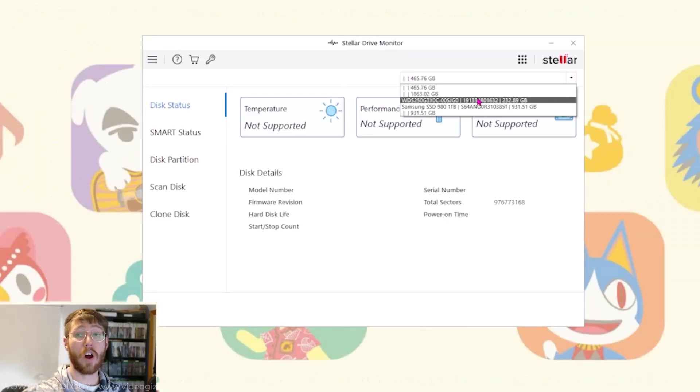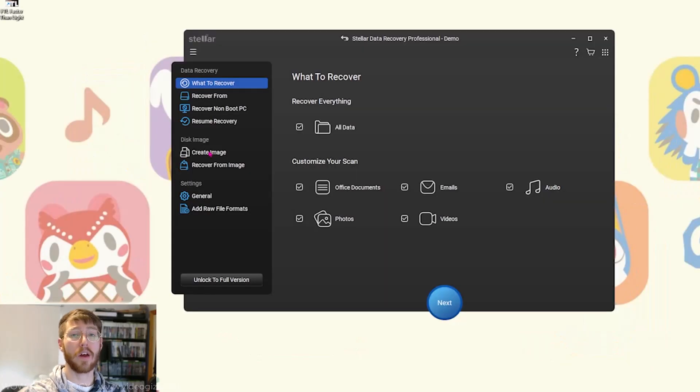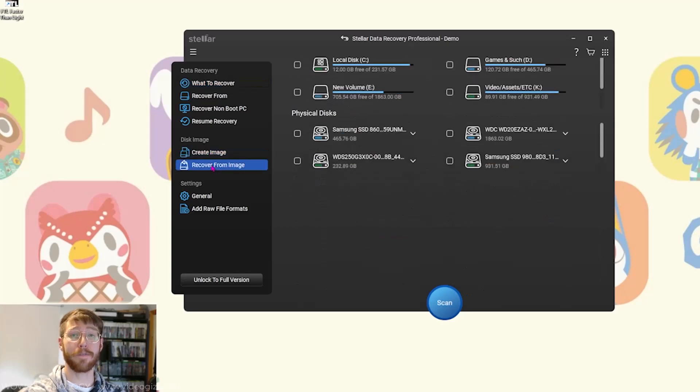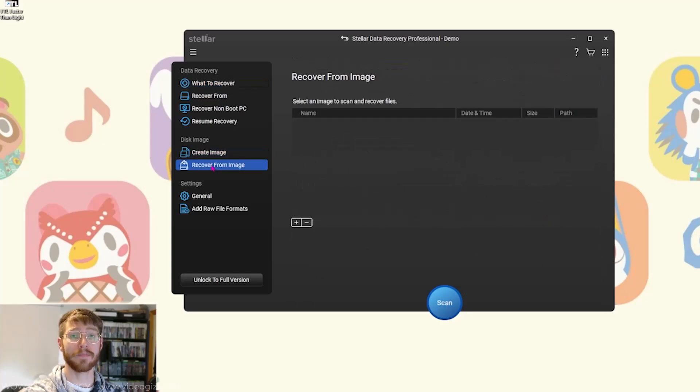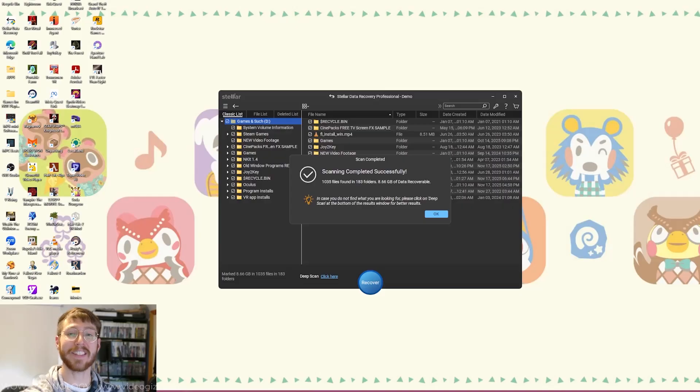Stellar also includes a drive monitor to check disk health and temperatures. Plus it has the option to clone drives or create disk images for future recovery. You can even recover data from optical media like CDs or DVDs.